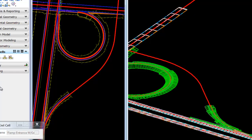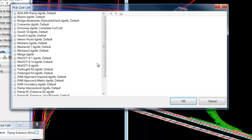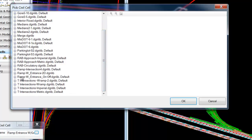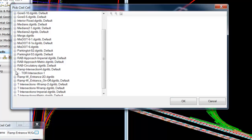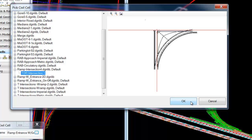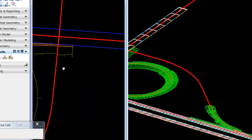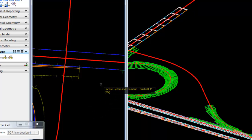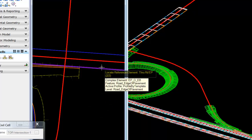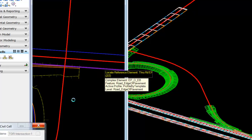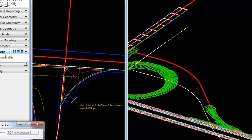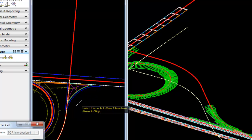We'll place another cell. This cell has been developed with an island in place. We'll select the ramp center line, then the through road edge of pavement. After a few seconds, the intersection shadows — we'll reset and accept.